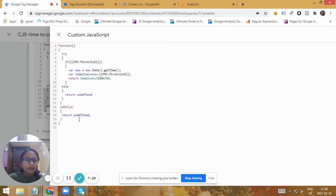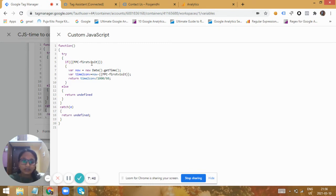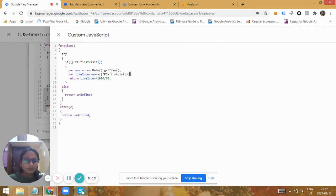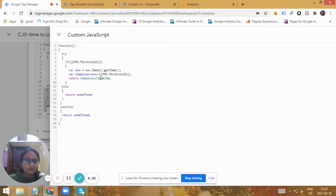We use a try-catch block to handle errors — whenever there's an error in execution, the catch block returns undefined to avoid misleads. In the try block, if the first-party cookie is present on the user, we capture the current timestamp when the user returns to the website, then subtract the past timestamp stored in the first visit cookie variable. This gives us the time the user took to convert. Since the timestamp is always in milliseconds, we convert it to minutes by dividing by 1000 and then by 60.